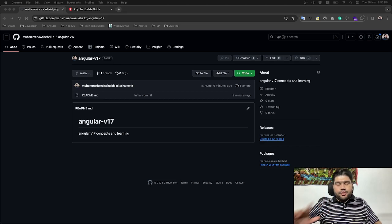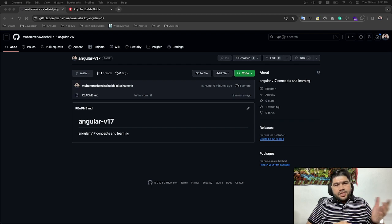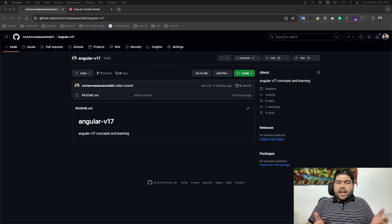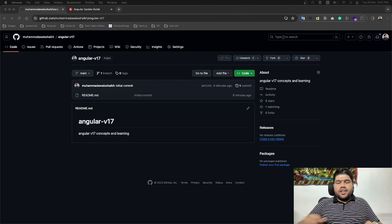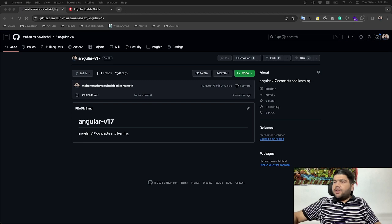Hello guys, welcome to another session of Angular. My name is Mohamed Abiz. In this session we will be learning how we can upgrade or update our Angular applications. So let's deep dive into the upgradation part.